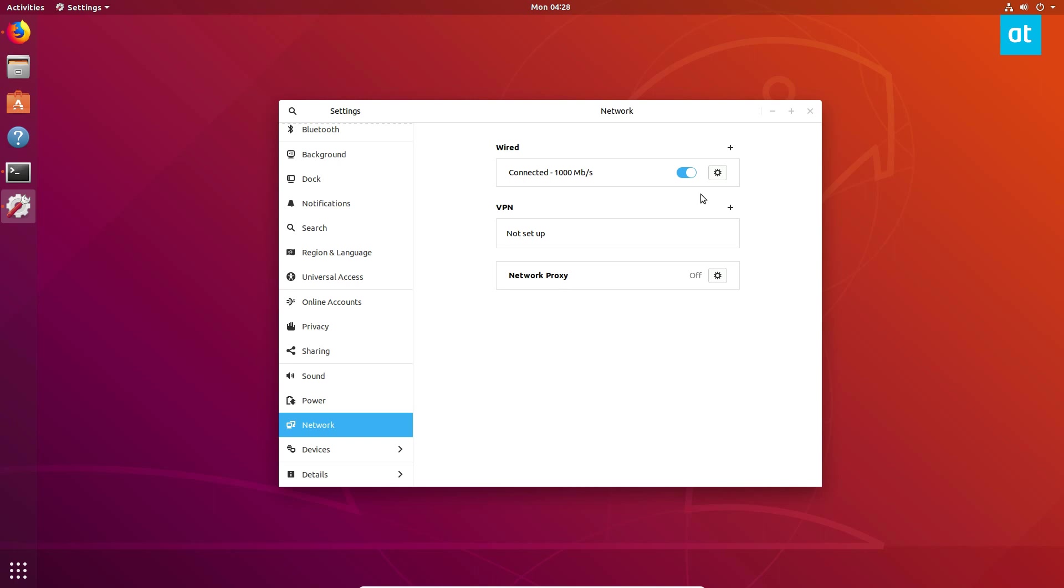So that's how you set up your DNS settings on KDE and GNOME. Please check my article in the description - it goes over all the other desktops. I hope you enjoyed this video explaining how to set your DNS settings. I will see you in the next video.